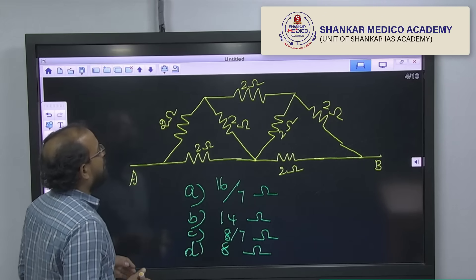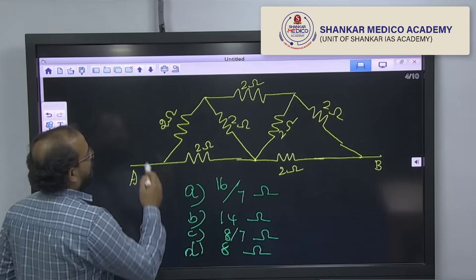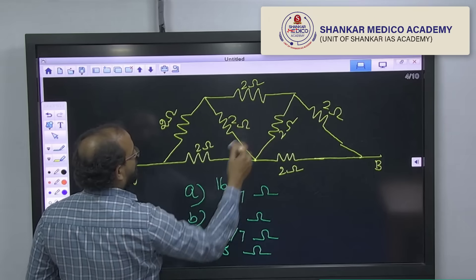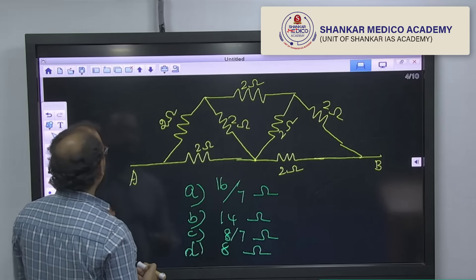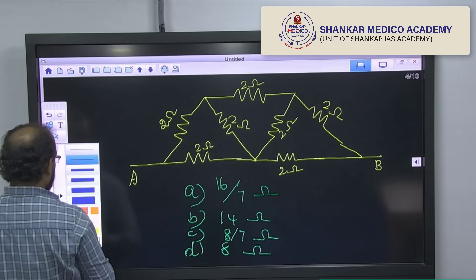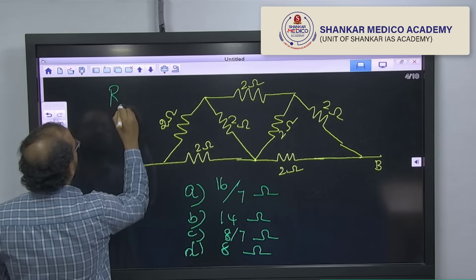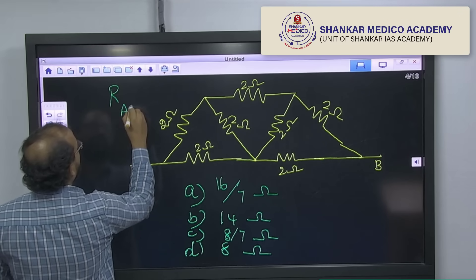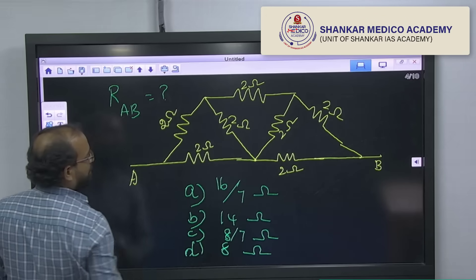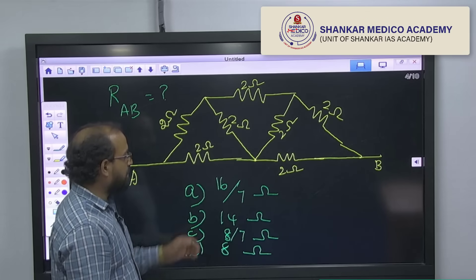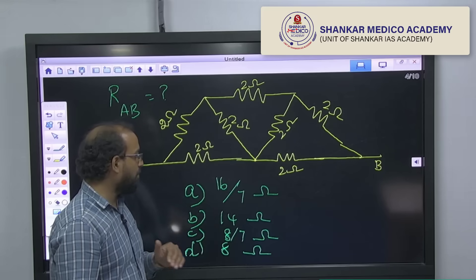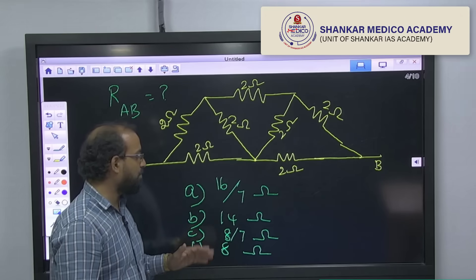This is a circuit with 2 ohms, 2 ohms, 2 ohms, and 2 ohms. The question is: what is the equivalent resistance between the terminals A and B? The options are 16 by 7, 14 ohms, 8 by 7 ohms, and 8 ohms.